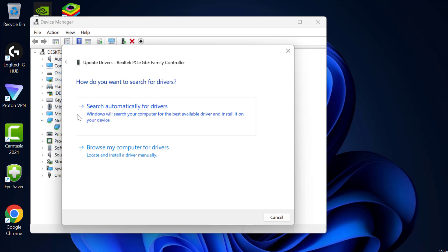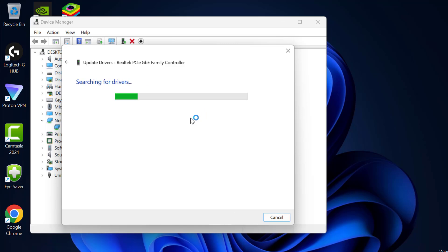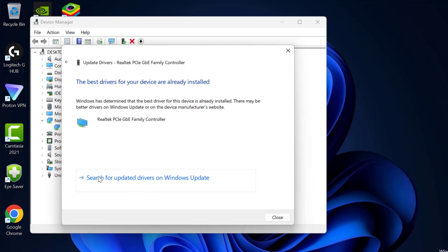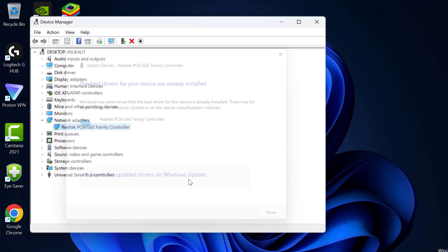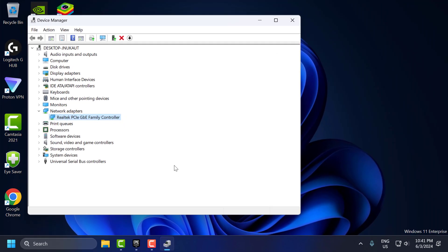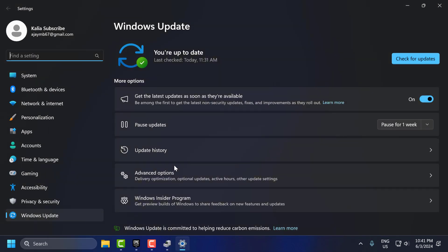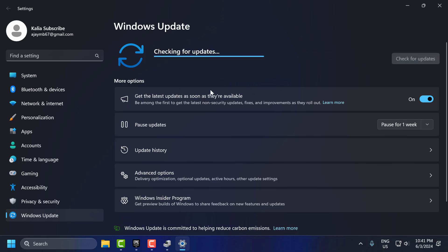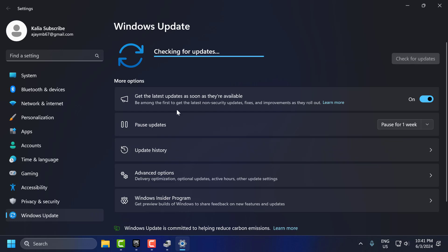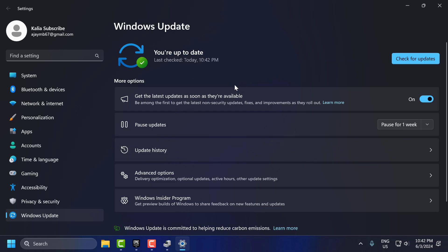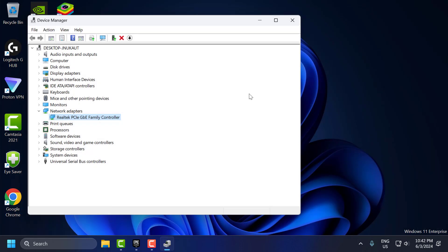Select search automatically for drivers and select search for updated drivers on Windows Update. Select check for updates. If you have any available updates listed, then you just need to update it and make your operating system up to date. After updating it, just close it.